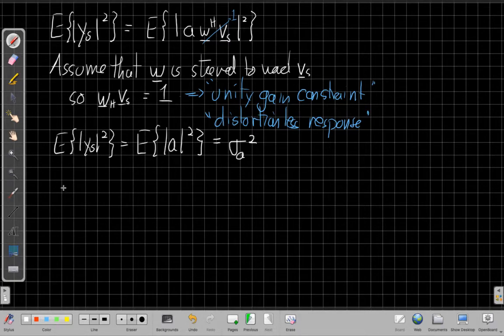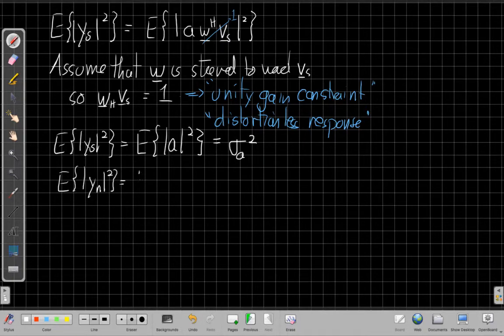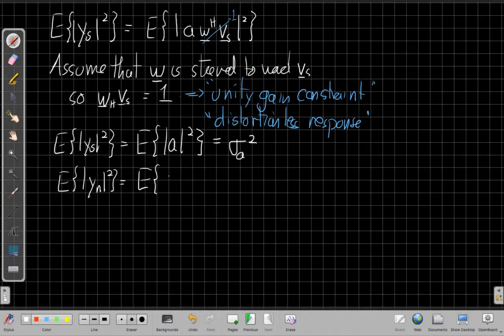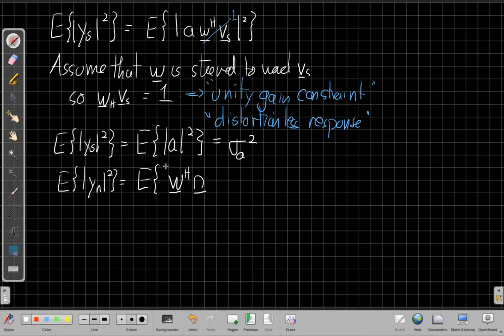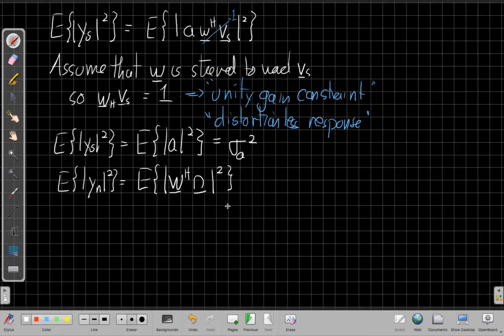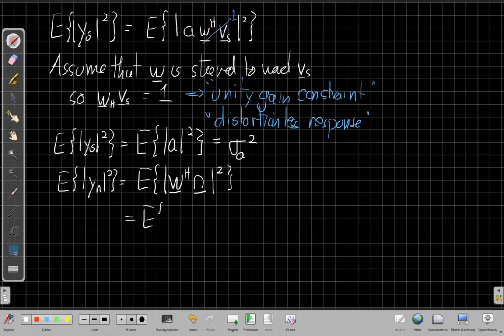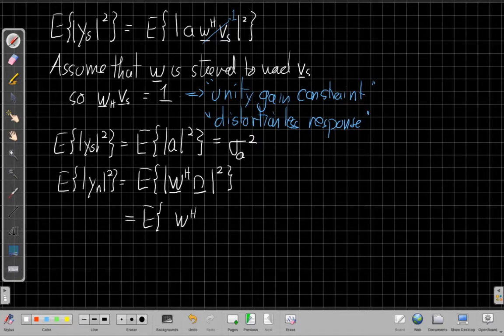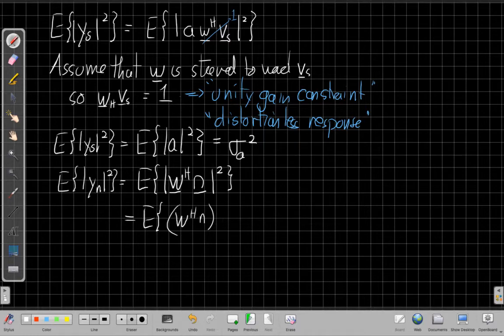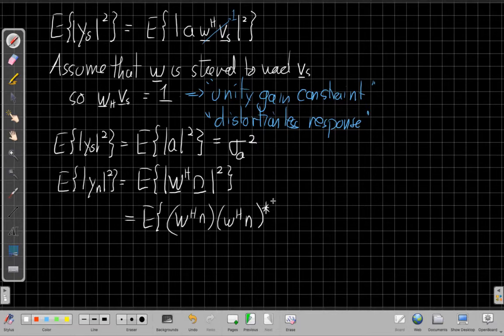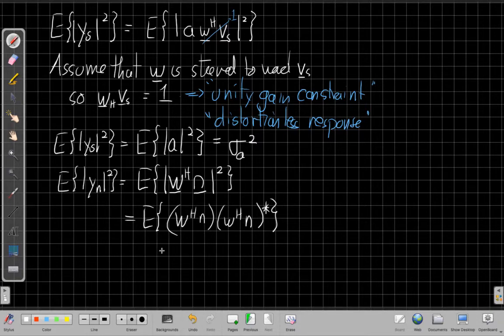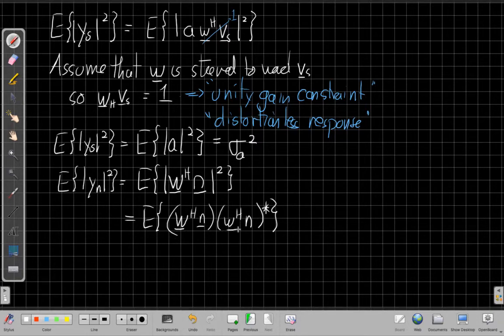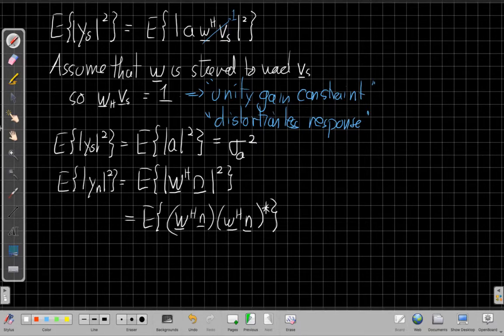So now if we switch to the noise power, what we find is, again, substituting in, this is the expected value of the inner product of the weight vector with the noise vector N. And so if I wanted to find the magnitude squared of something, I could say that this is W Hermitian N times its conjugate. So I have W Hermitian N conjugate. And there are a bunch of different directions we could go from here, but I think the easiest way, or most direct way, if you haven't seen a lot of these before, is to write this out, remind ourselves what this looks like as a sum.